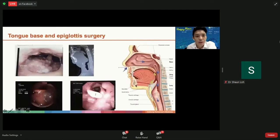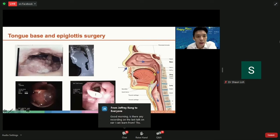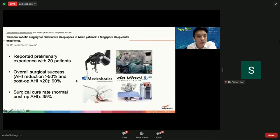An especially difficult area to deal with is the back of the tongue and epiglottis area. In a patient with a very big lingual tonsil at the back of the tongue, as seen on CT scan, the airway can be completely blocked. Reaching this area is very difficult. At SGH, we commonly use the robot to reach this area — in fact, back in 2014, we were the unit that first described its use in Singapore, with an overall success rate of 90%.